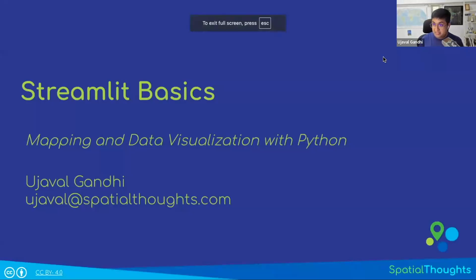Let's learn about Streamlit. Streamlit is a really popular library to build dashboards and apps using Python.